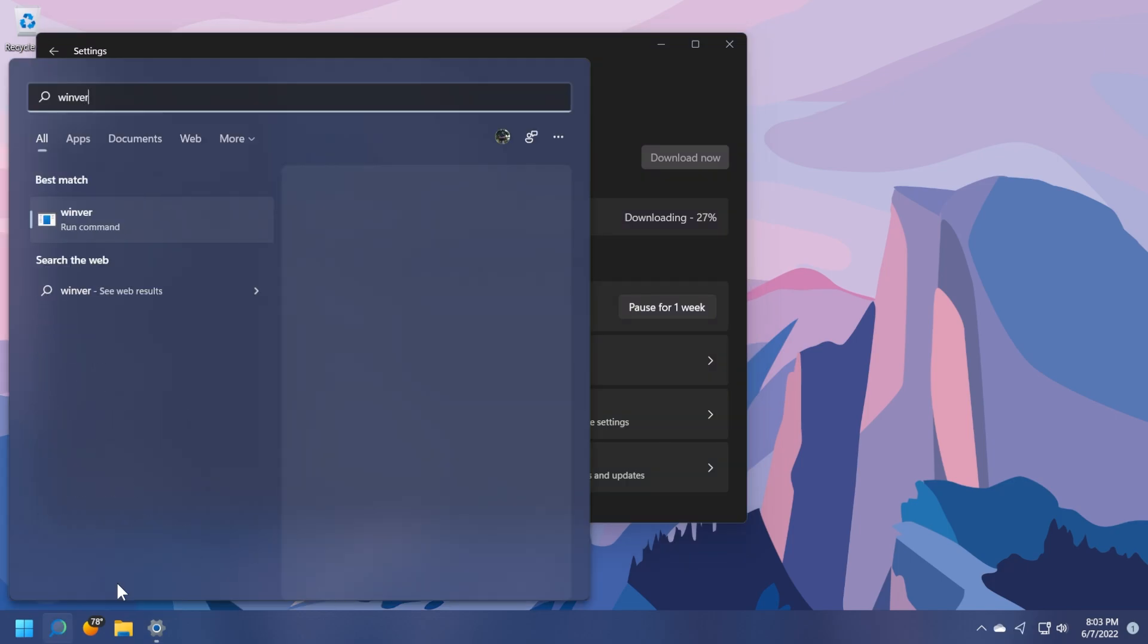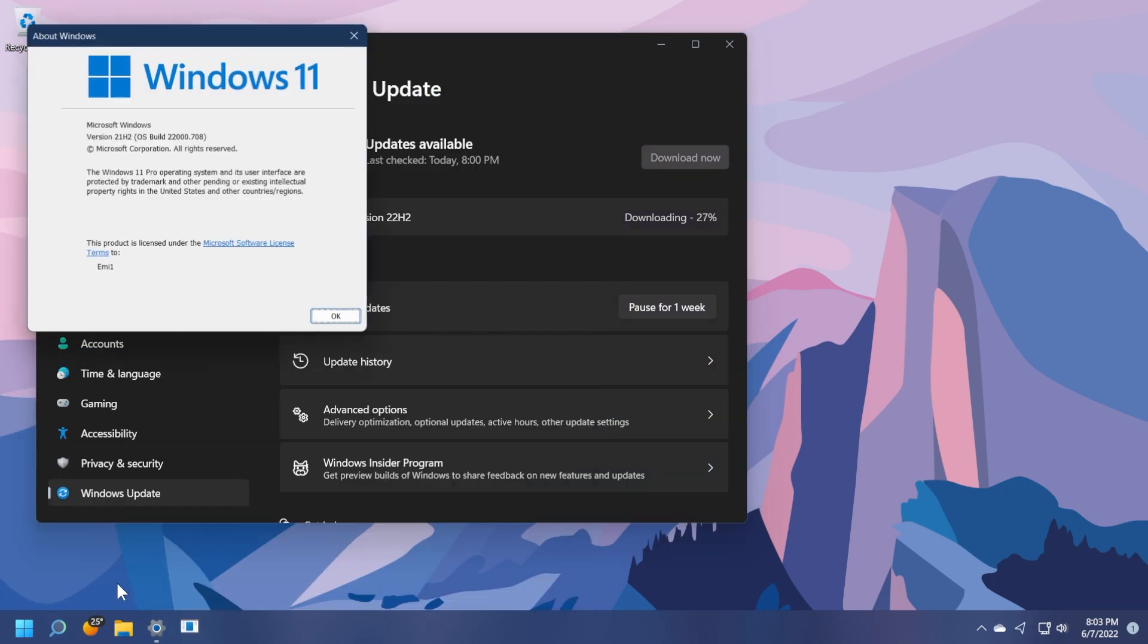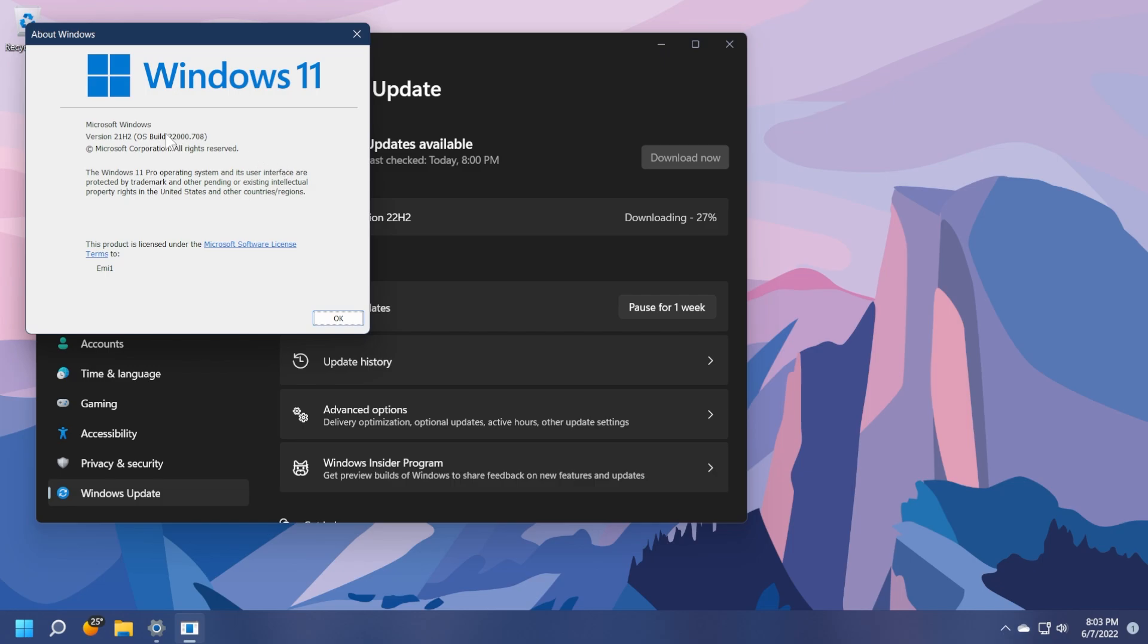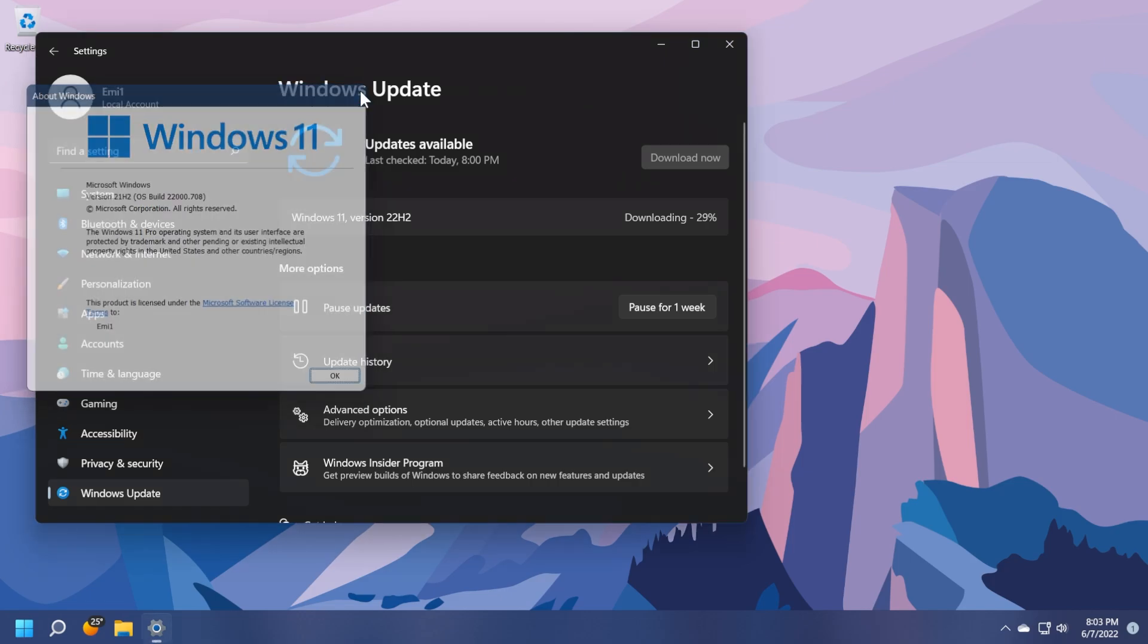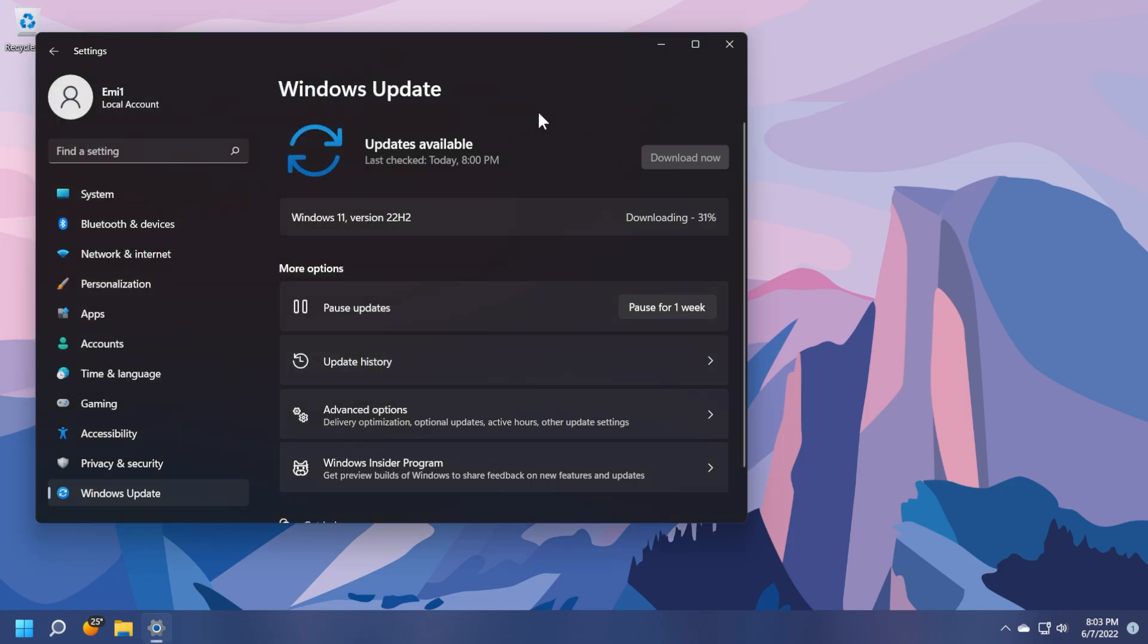I wanted to show you the version that I'm currently on. This is the latest build from the main release 22000.708. So if you are on this version and also on the release preview channel, you'll be able to receive Windows 11 version 22H2.